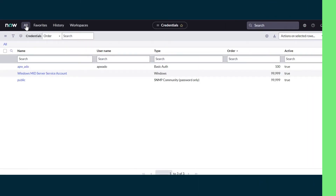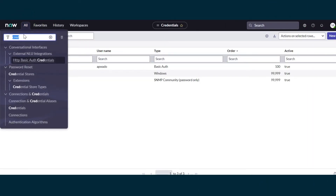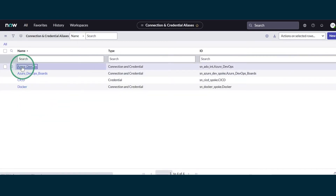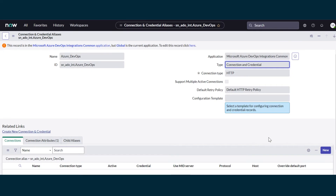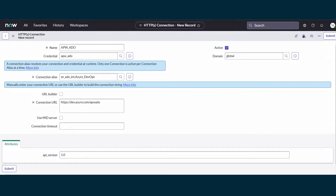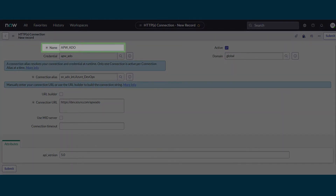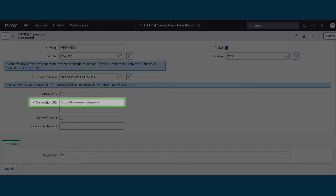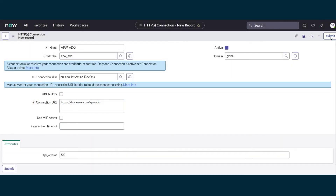Next, we'll create a connection to Azure DevOps. We'll go to Connection and Credential Aliases and open the Azure DevOps connection alias. In the Connections tab, we'll create a new connection. We'll give it a name, and the credential is the one we just created. The connection alias is the one we opened. The connection URL is Azure.com plus the name of our Azure DevOps instance, APW ADO. We'll submit to create the connection.